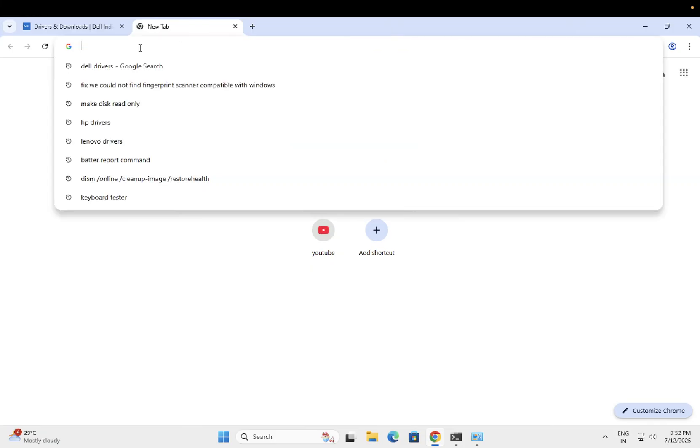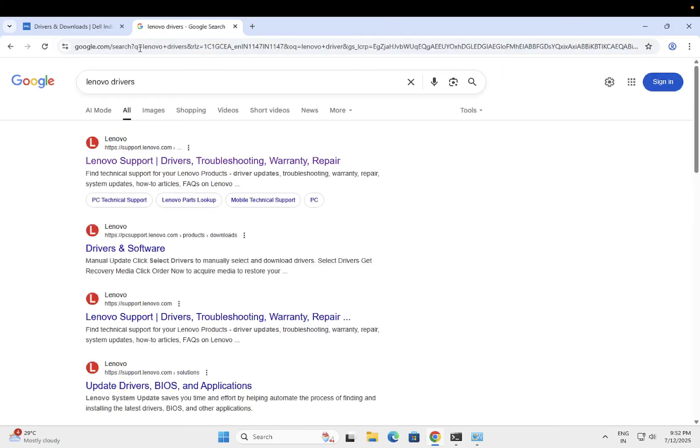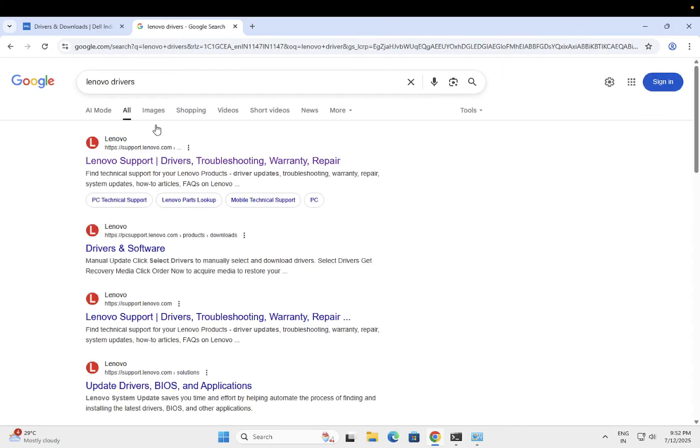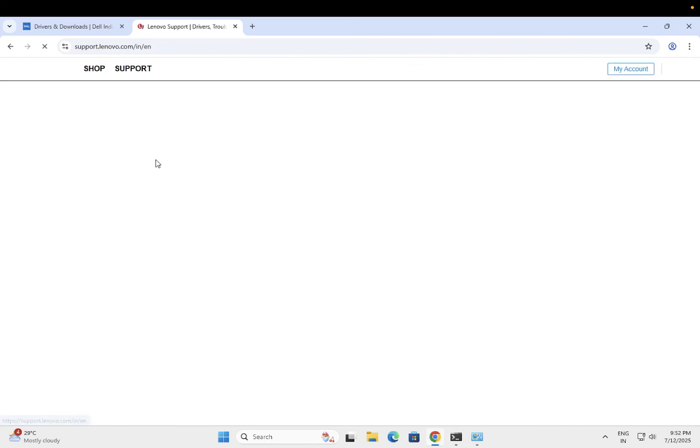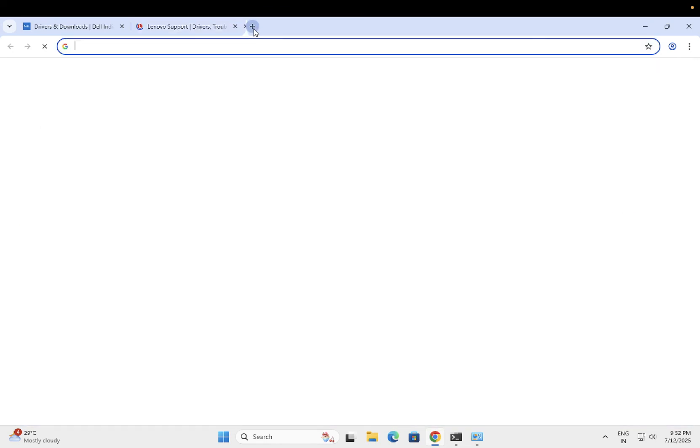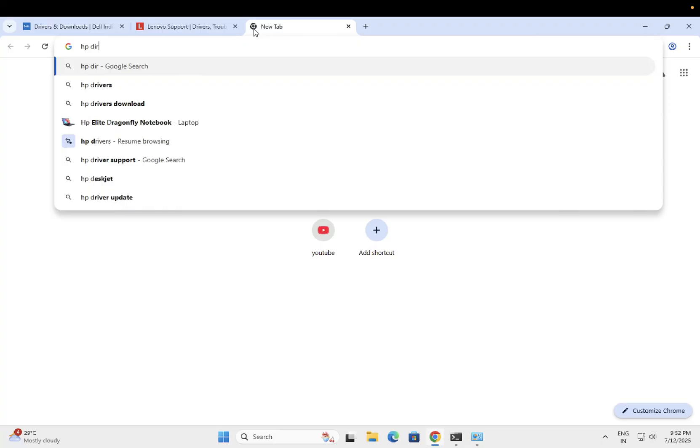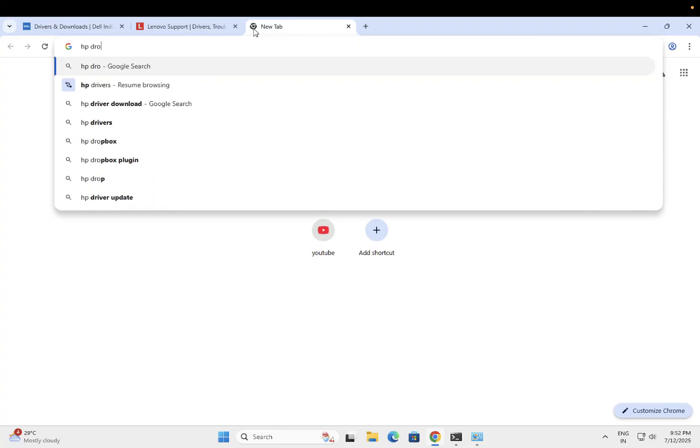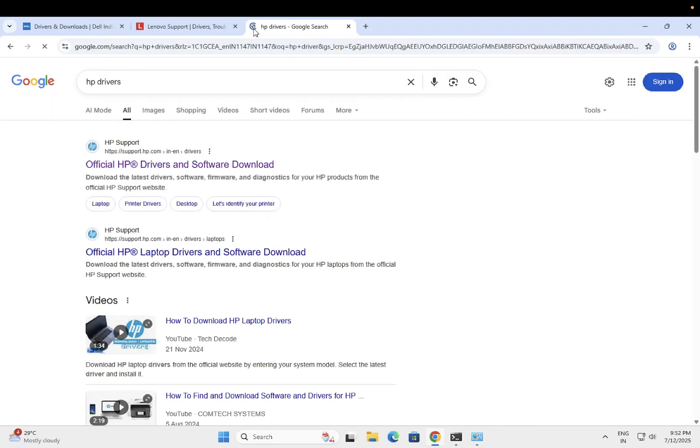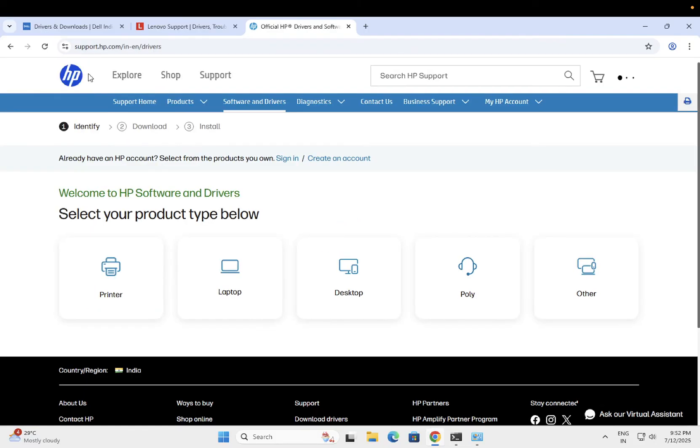Then type Lenovo drivers, whichever brand you are using. HP drivers. You need to make sure that you have to install some drivers. Let me show you.